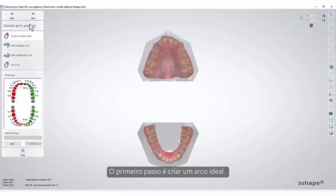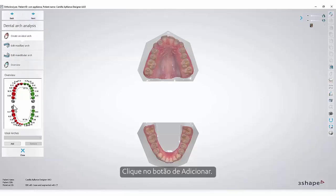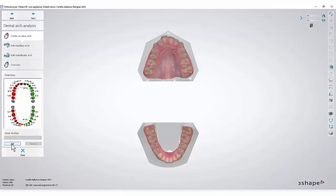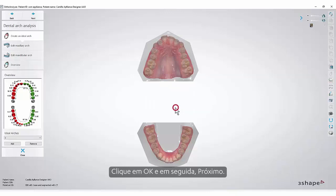The first step is to create an ideal arch. Please click the Add button. You can leave the date or you can, for example, write in the number of the arch. Click OK and then Next.